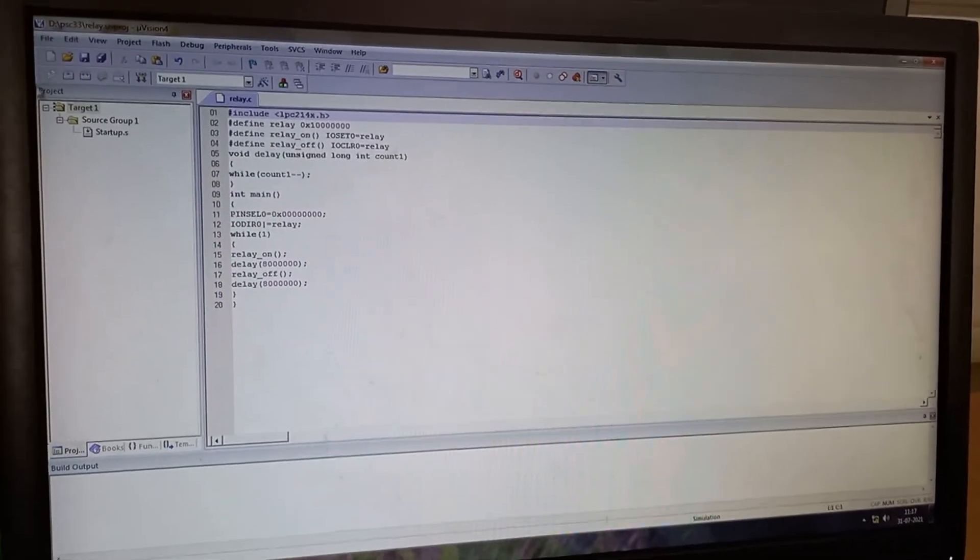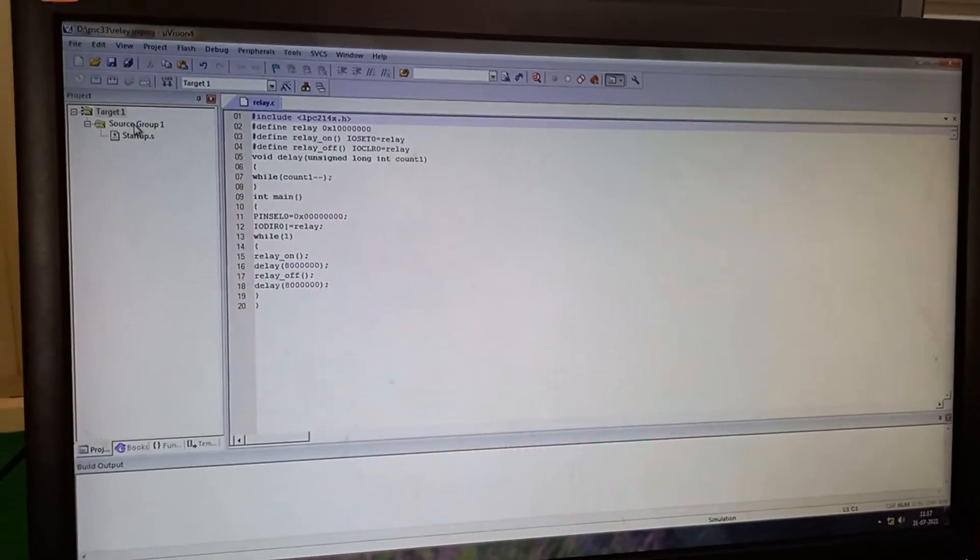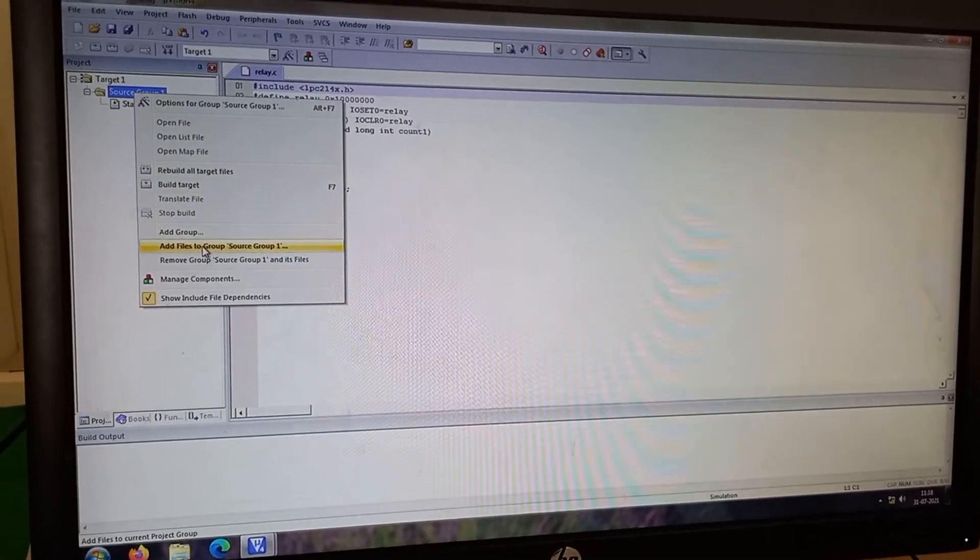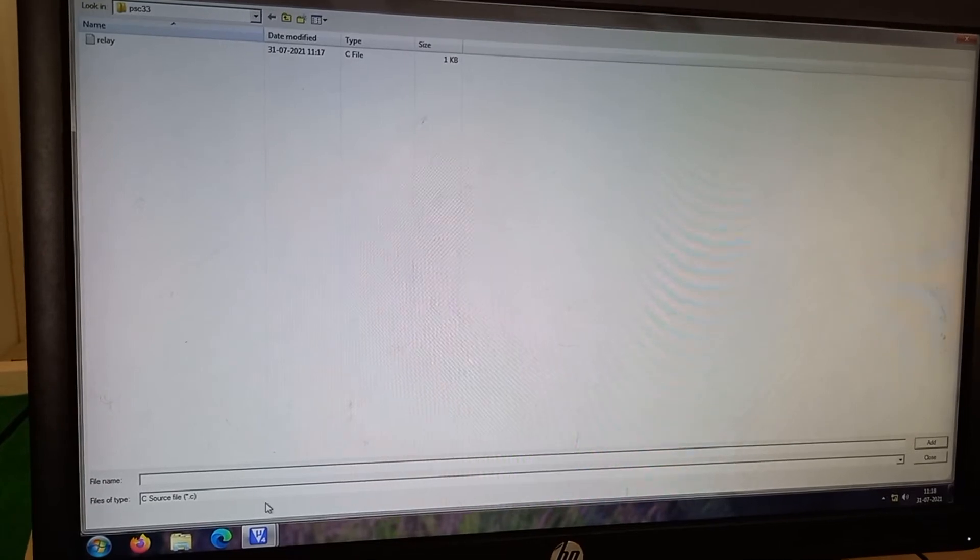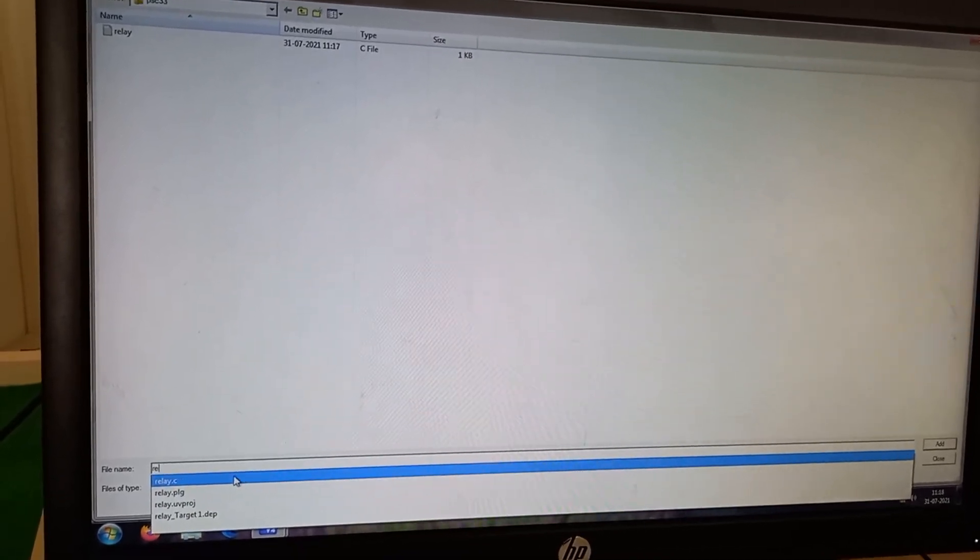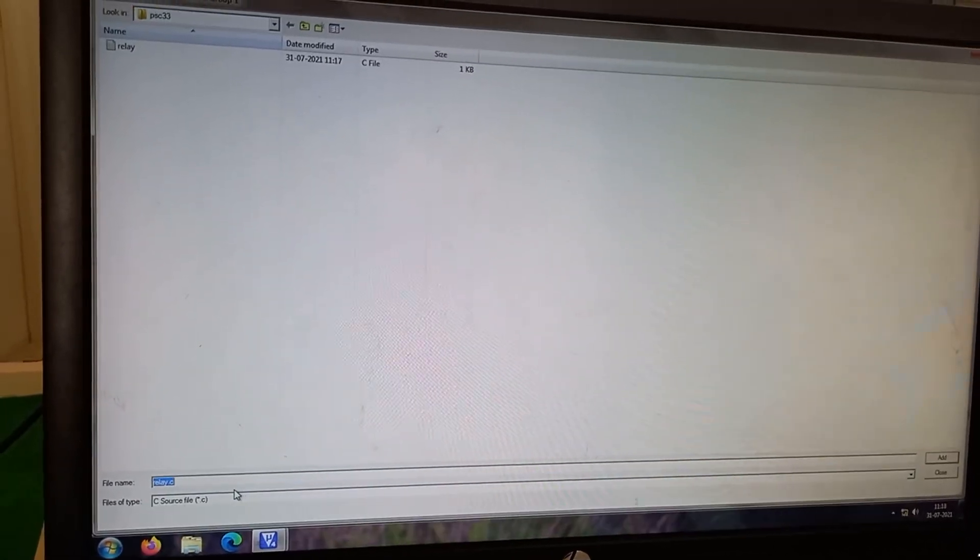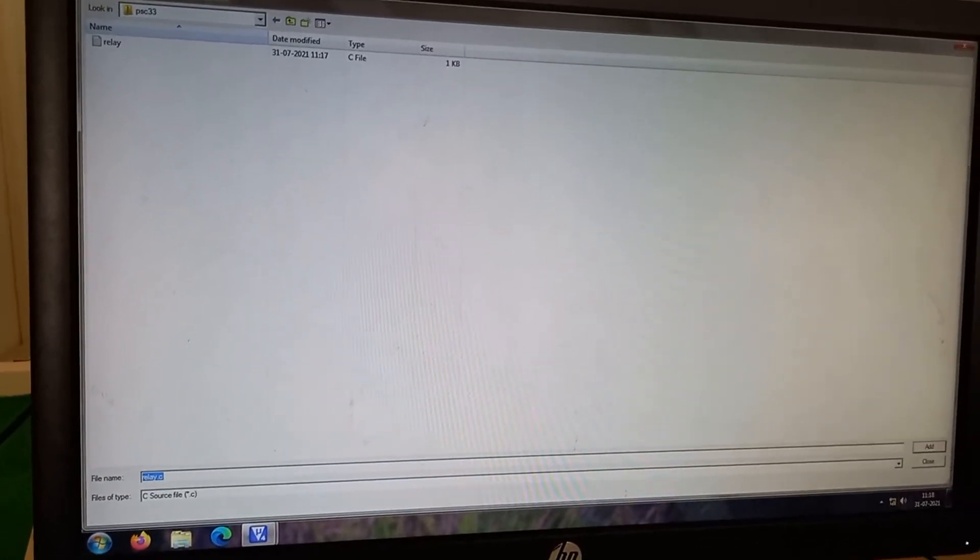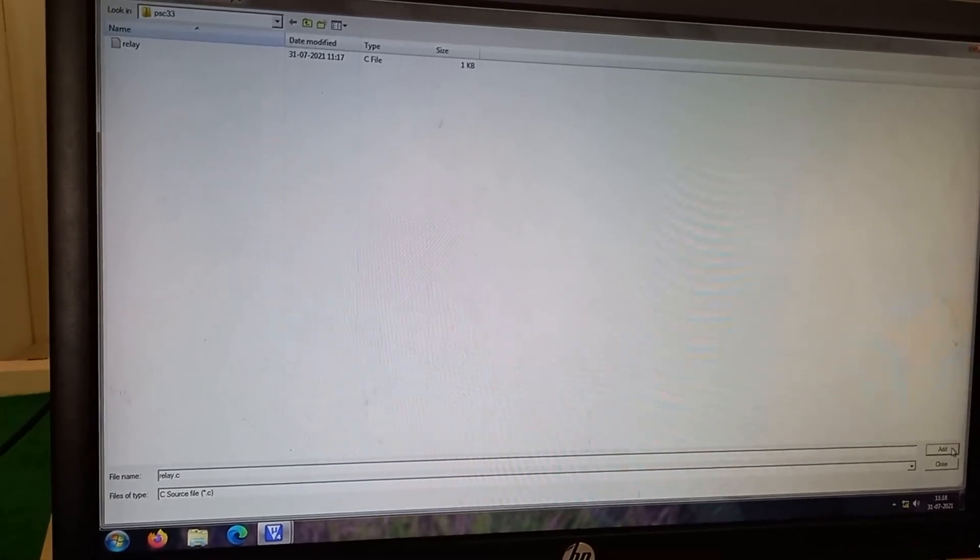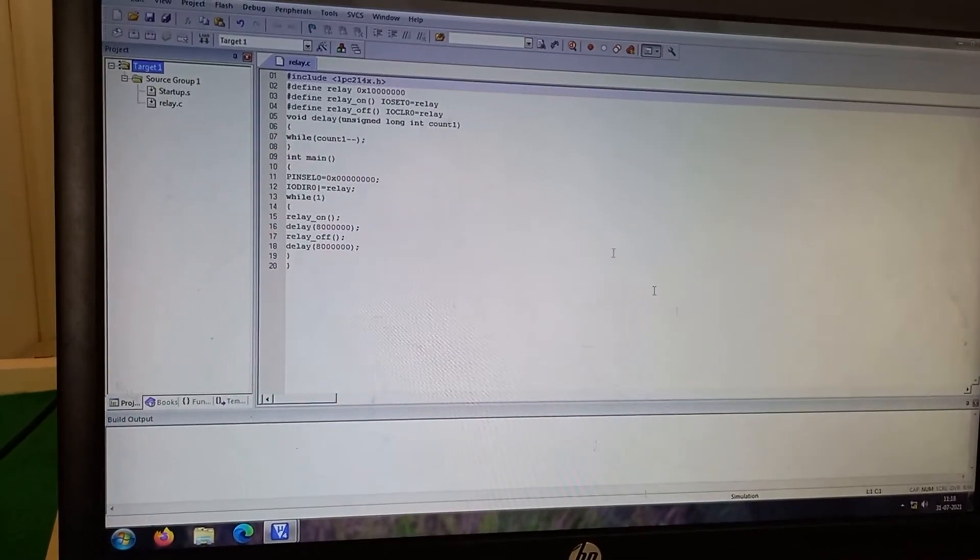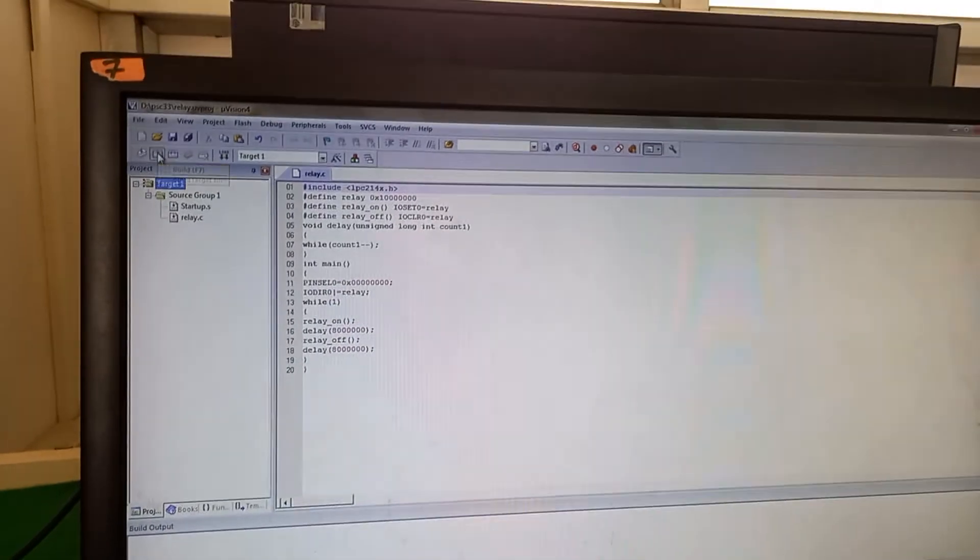Now I am going to add this file to the source group. Right click. Add file. And here whatever the program that I have created as relay.c is added and closed.